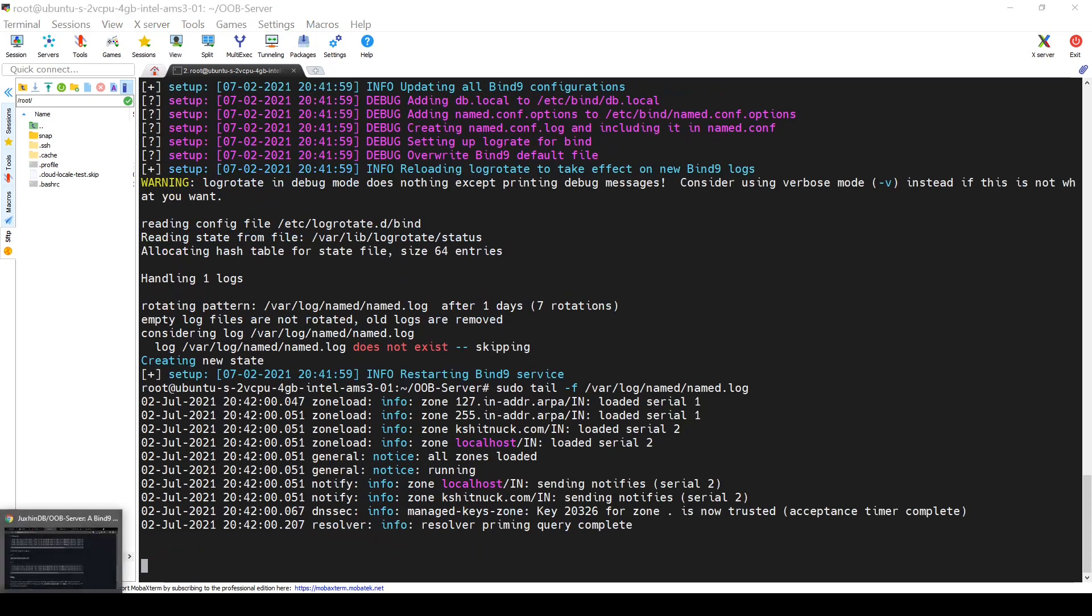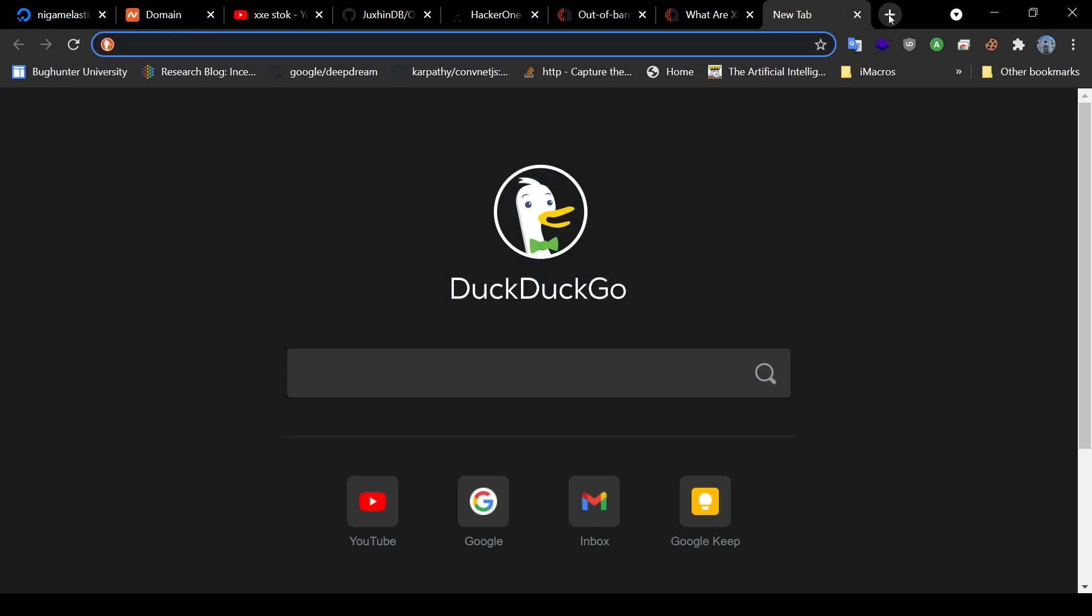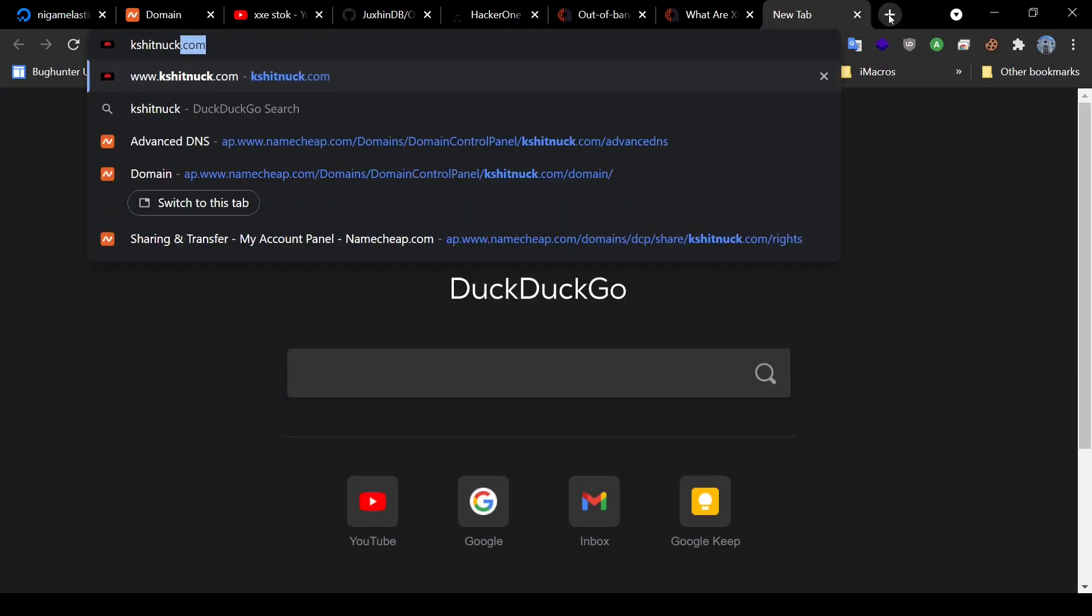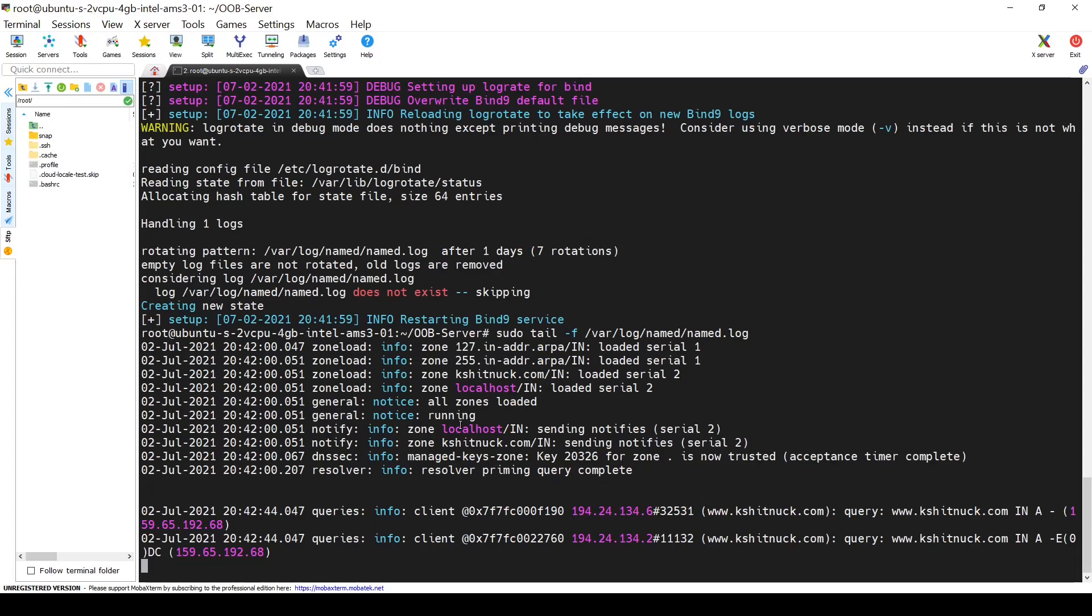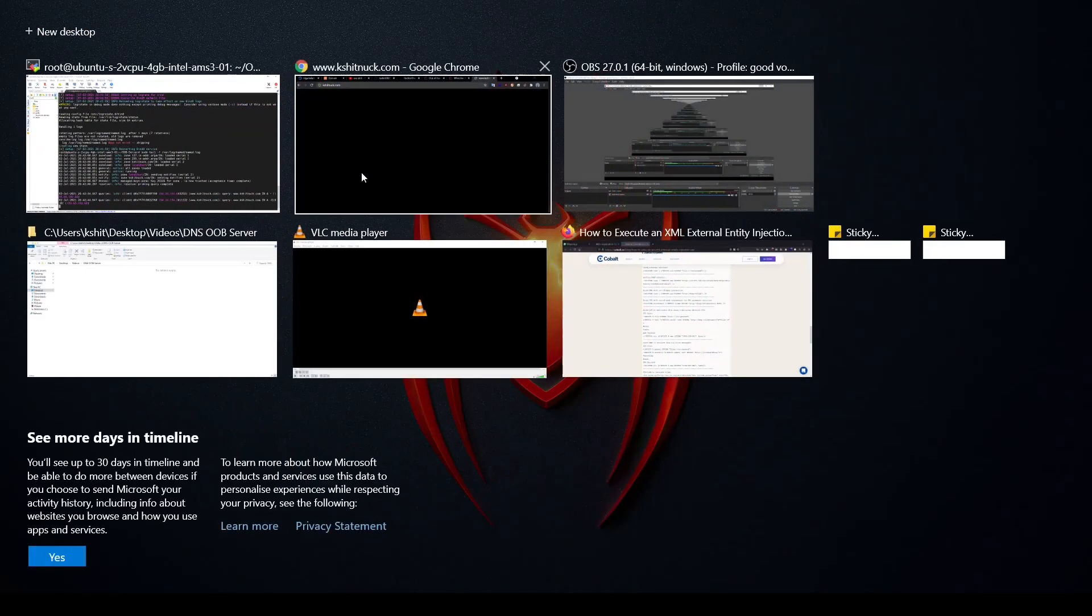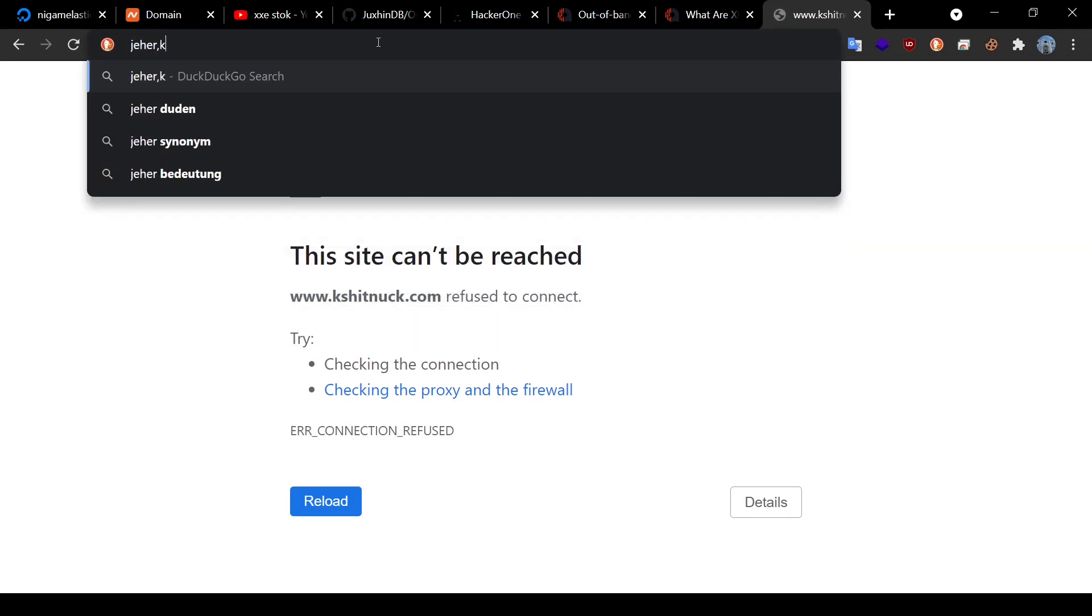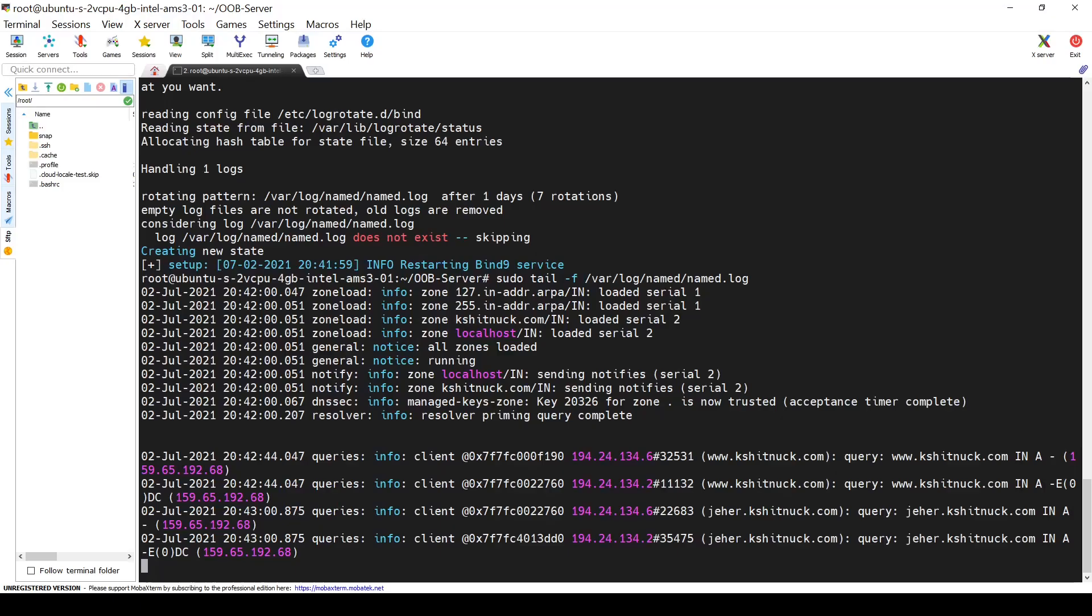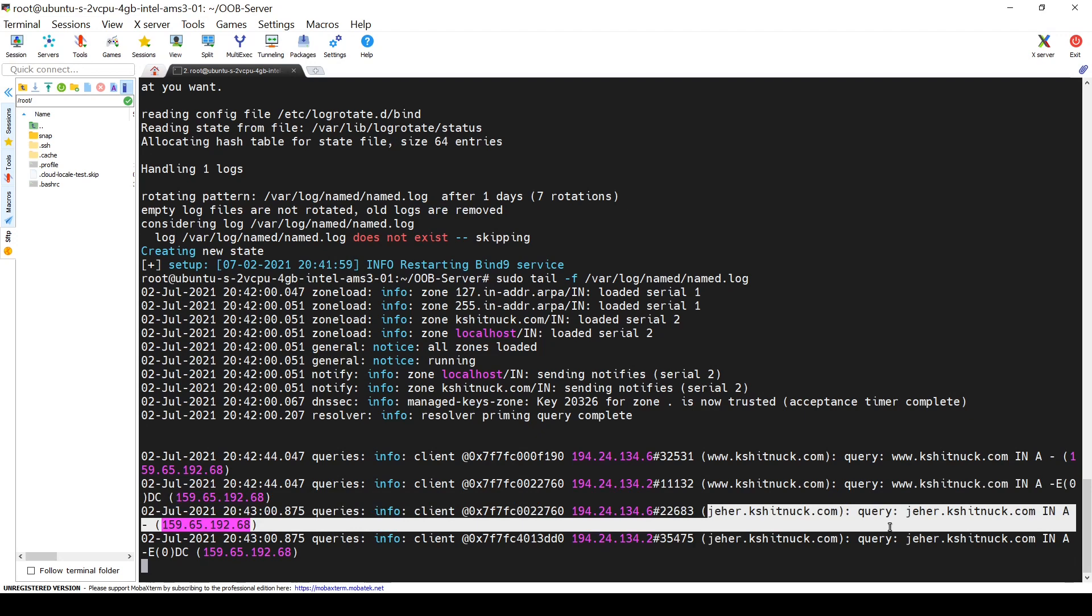And now, if I make a request from shitnuck.com, let's see if we get any response. Yes, we did. Similarly, if I'll do a different subdomain, I should get a similar query notification. This way, we have our OOB DNS server setup.